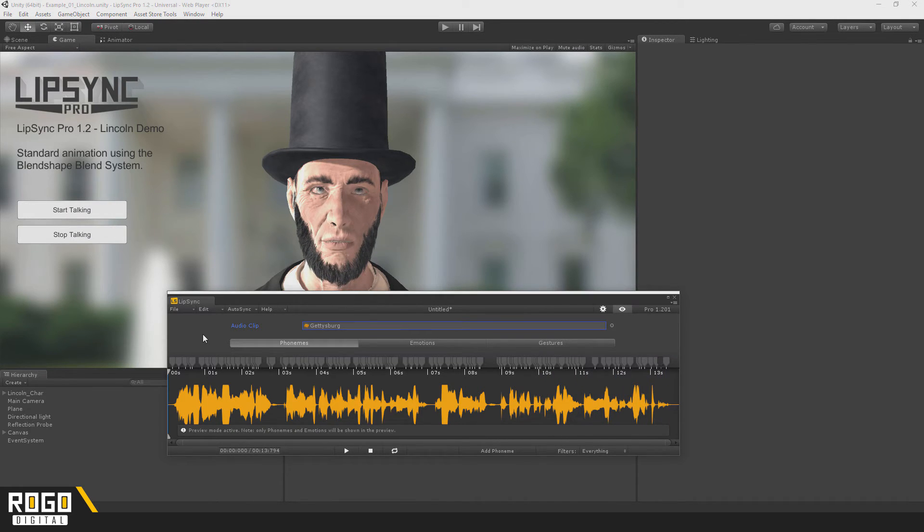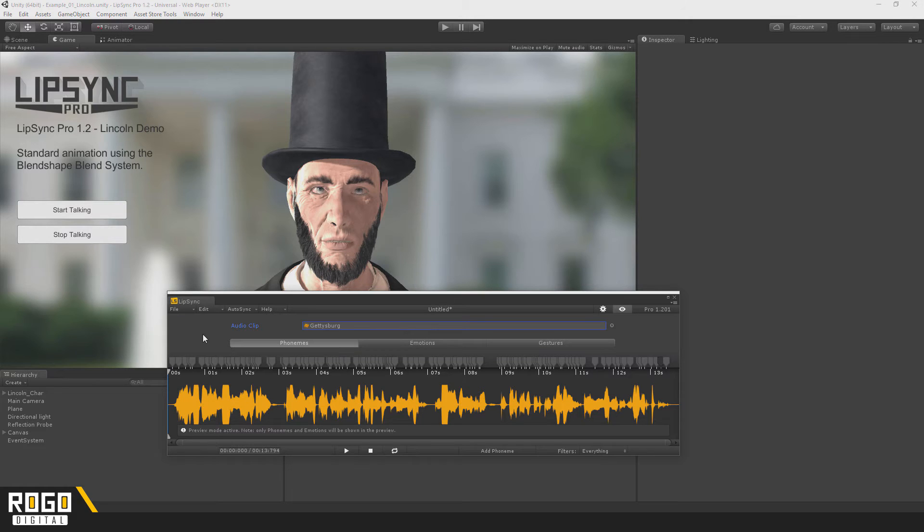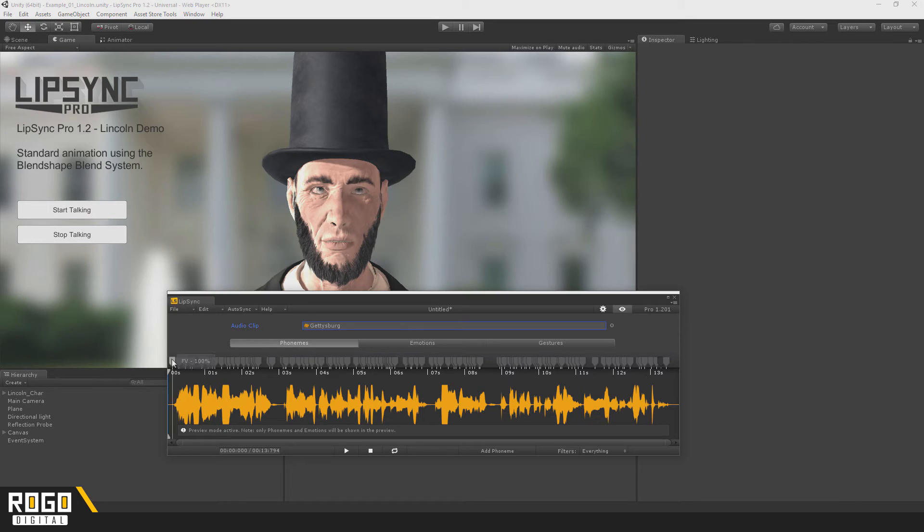So as you can see, it's not great, but the next update for LipSync will actually include some improvements to this, so by default the results should look better. But even with that, you'll probably still have to do some cleanup afterwards.